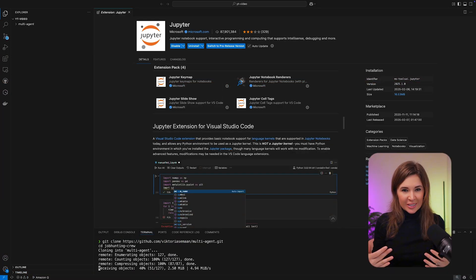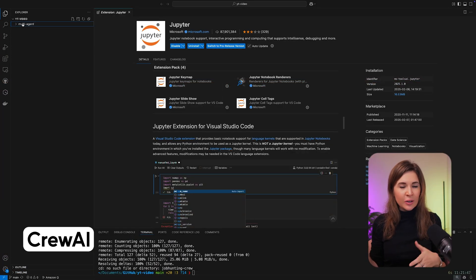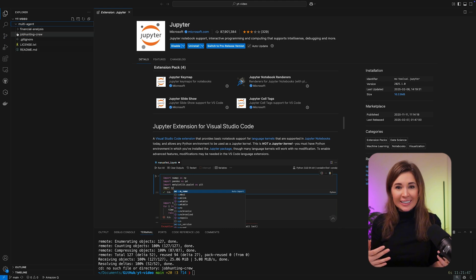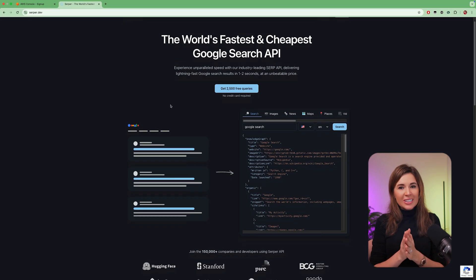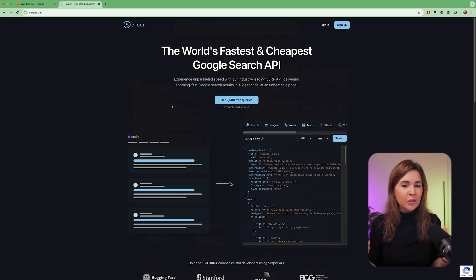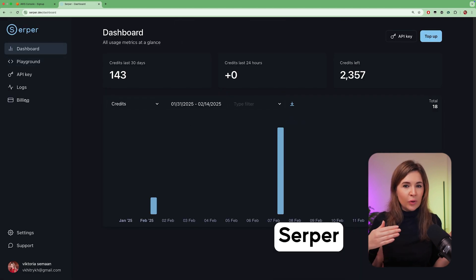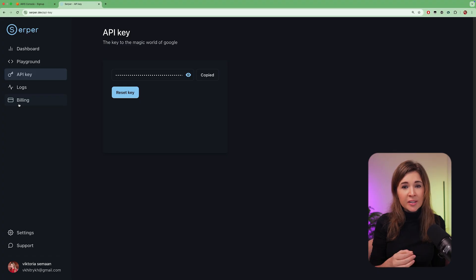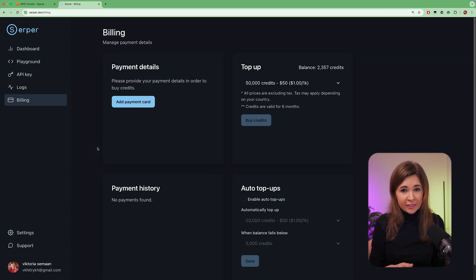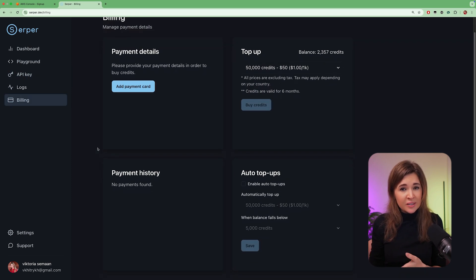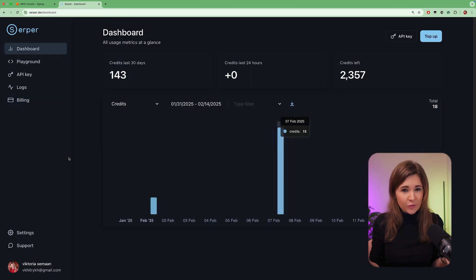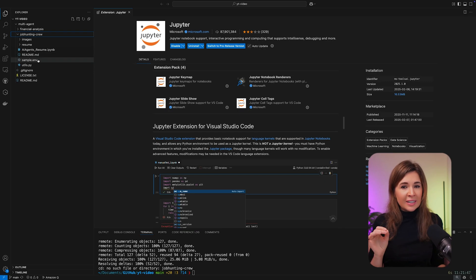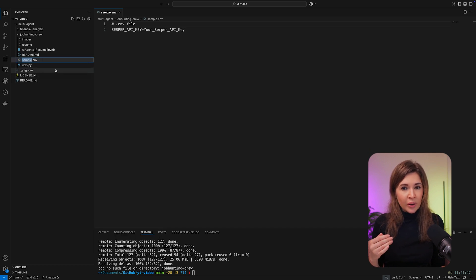Now let's configure the prerequisites. We will use the CrewAI open source framework for defining and running agents. To give our agents the ability to search online, we will use Serper, which allows them to find websites just like Google search. You can sign up for a free API key. They provide credits, and since I started experimenting, I've only used very few of them as you can see on the dashboard. Then open the sample.env file and update your API key there.